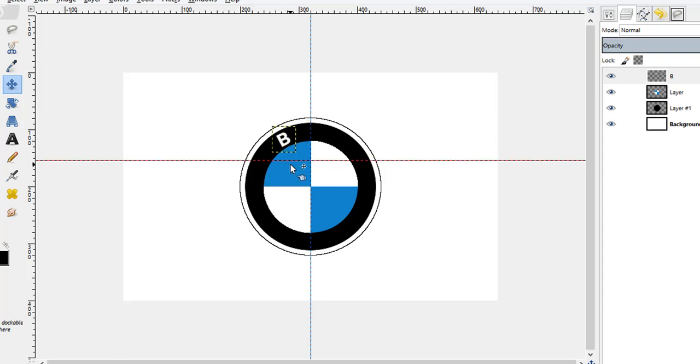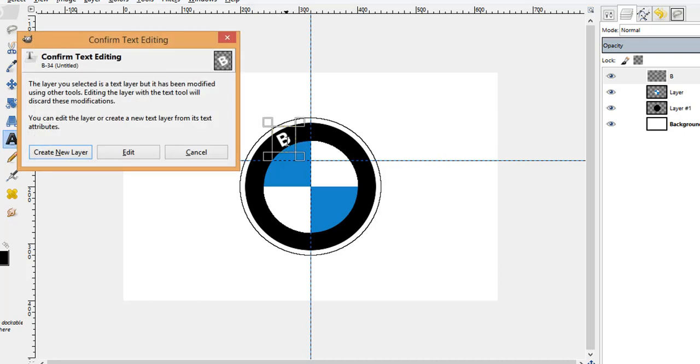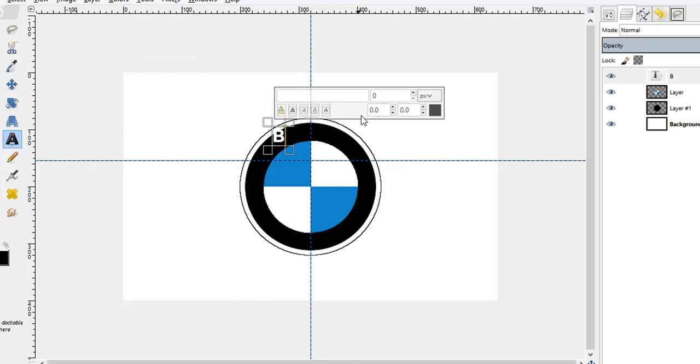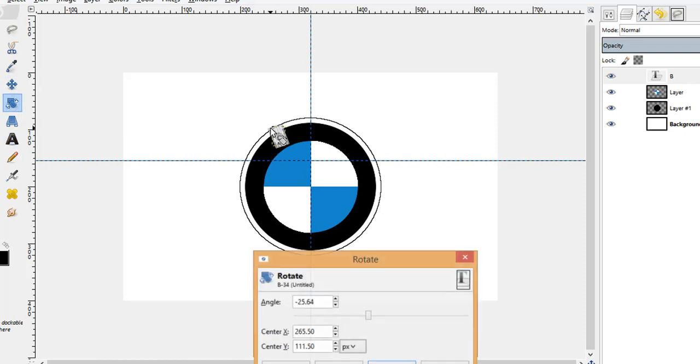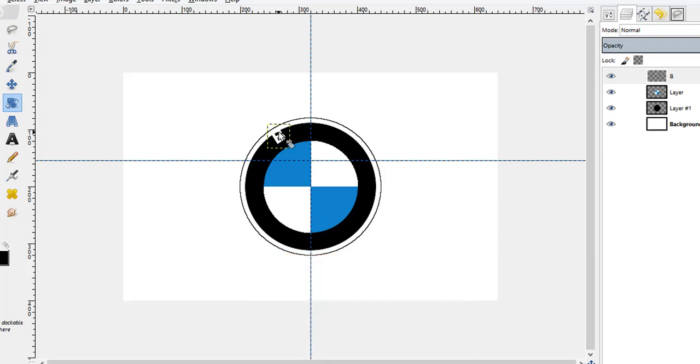In the similar manner you can start typing the letter M. Let me check the size of this so that I can get all the letters of same size, it's 30 pixels. Let's get back and repeat the steps again. First rotate tool and then move tool.